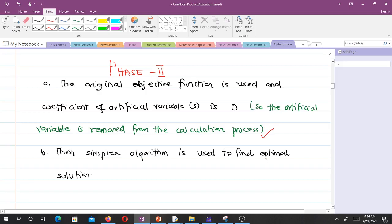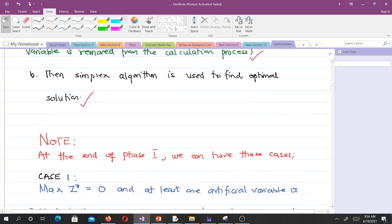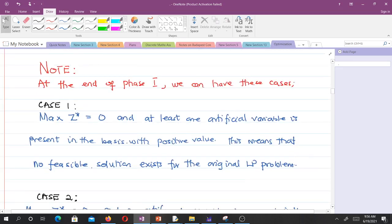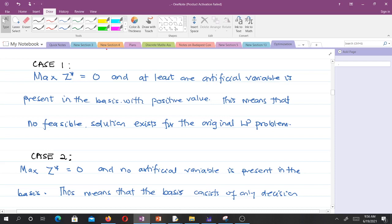At the end of phase 1, we can have three cases. The first case is that the maximum of z is zero and at least one artificial variable is present in the basis with a positive value. When we have this, it means that no feasible solution exists for the original linear programming problem.